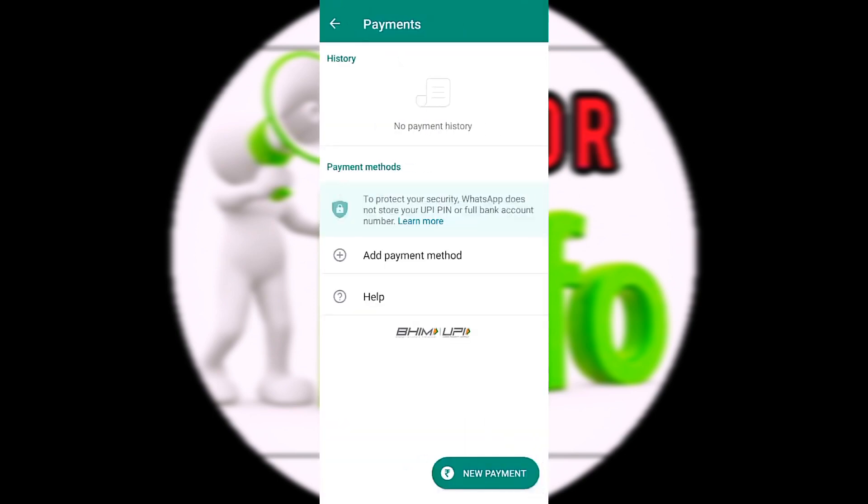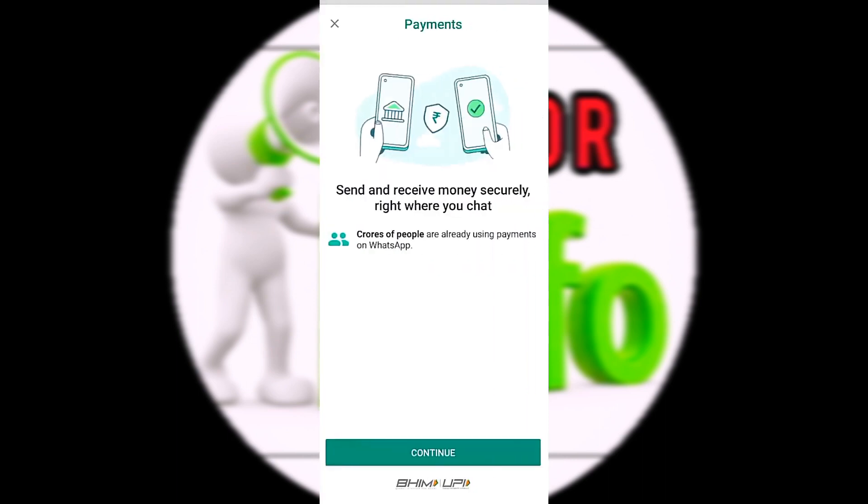Hello friends, first we have a 3-dot icon. Click on the 3-dot icon. If you click on the 3-dot icon, you can click on Payments. If you click on Payments, you can see the payment options.